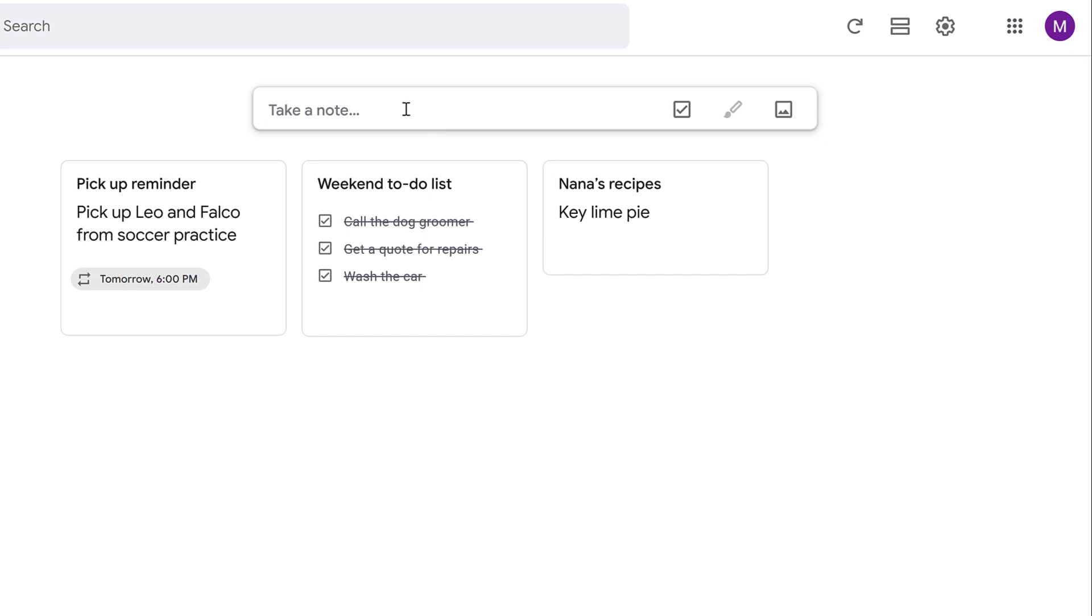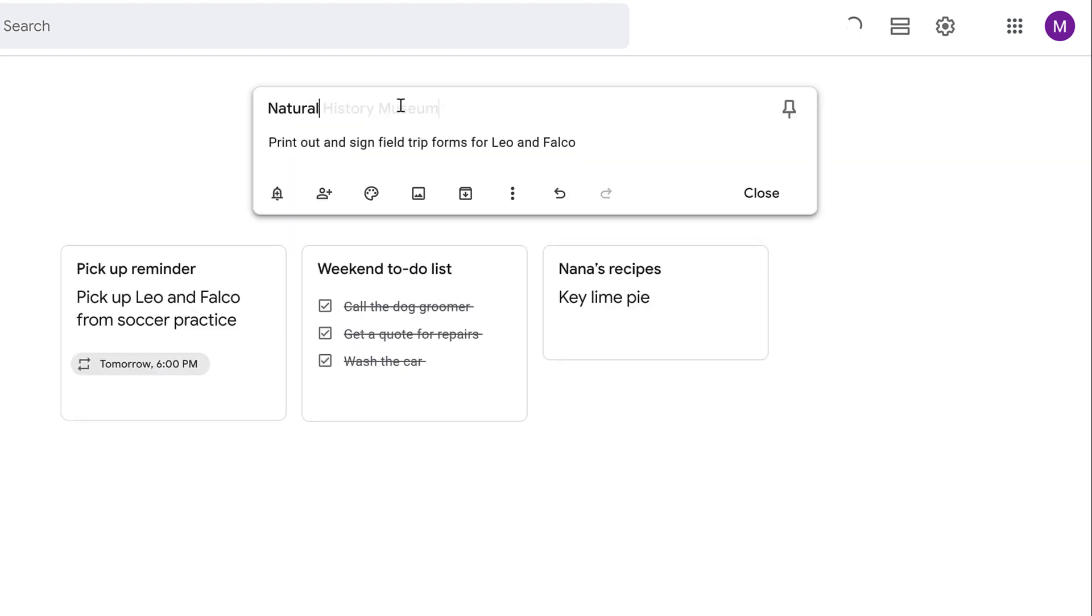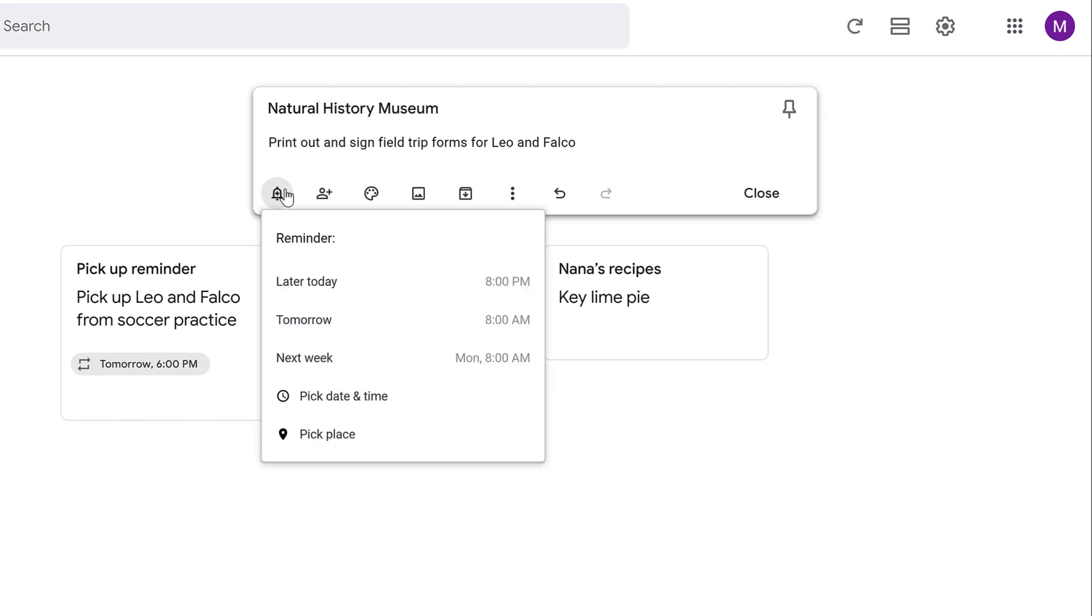Next, click the Take a Note field. You can type your note and add an optional title. Just like we did in the mobile app, you can click the bell plus icon to make this note a reminder with the day, time, and place.